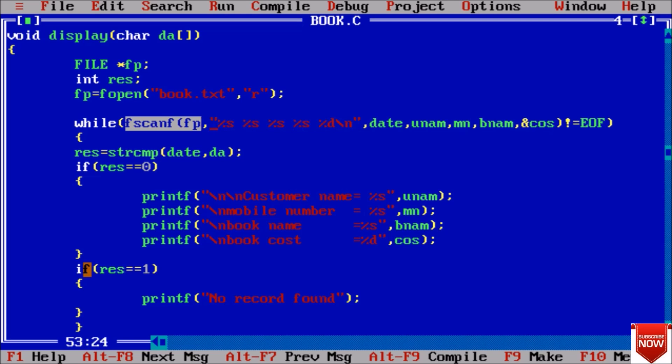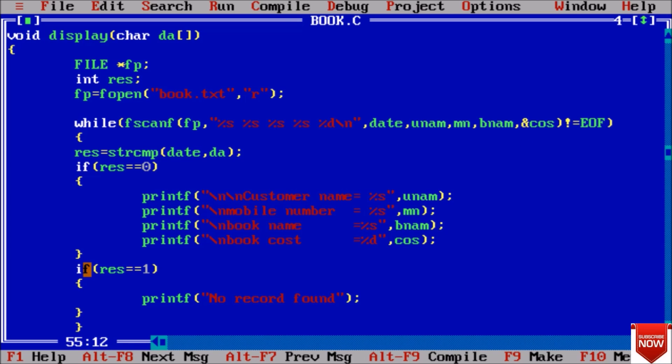Here we used while loop and our this while loop will continue until end of file is not encountered. First of all here, our value will compare - it will compare date. Here we are taking date and this da is entered by user.